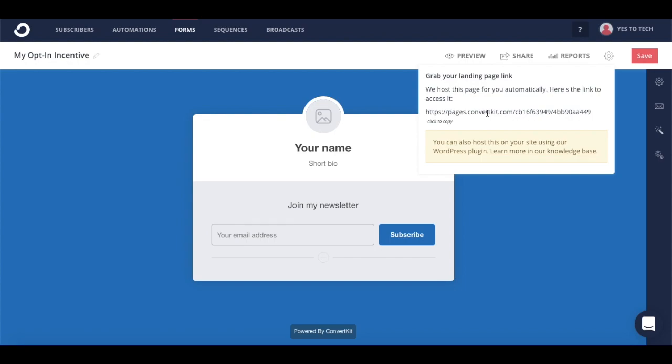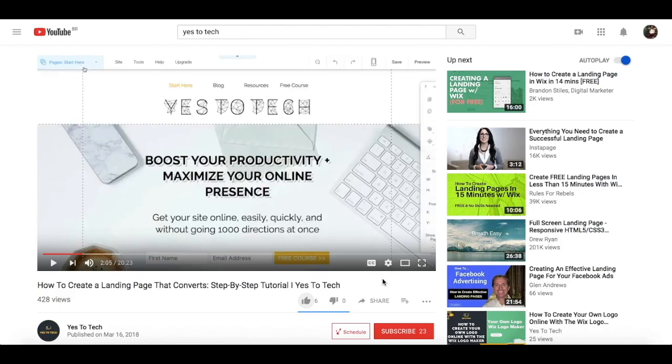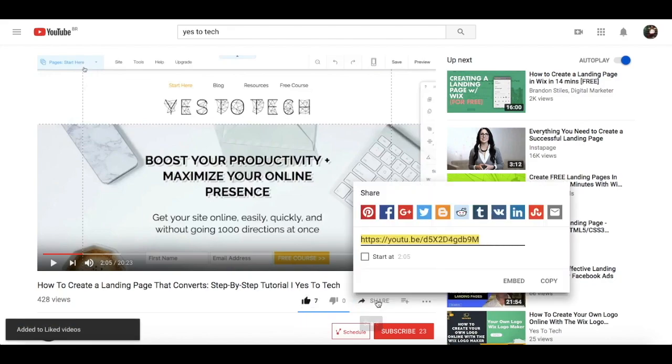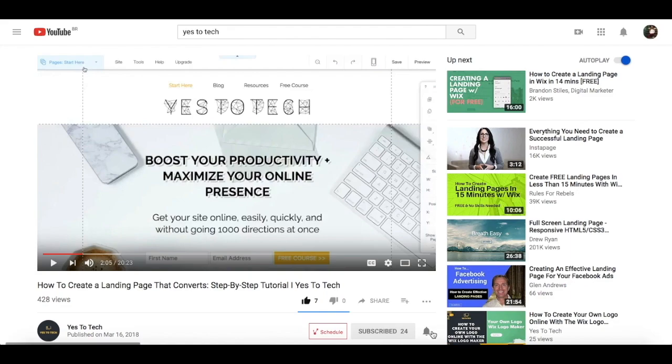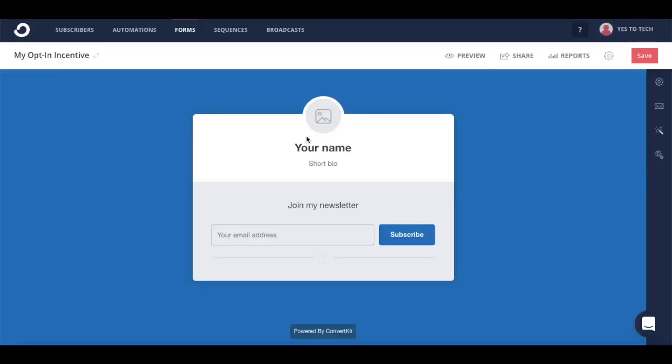And that's it! Now you know how to create a landing page with ConvertKit. If you liked this video, give me a like below, share it with your friends, and make sure to subscribe and hit the bell to be notified every time we post a new video. Thank you so much for watching, and I'll see you in the next video.